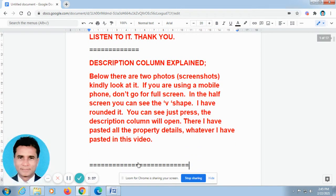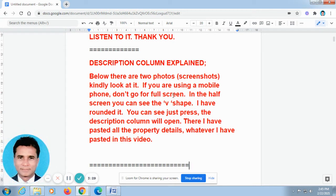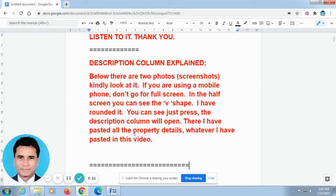Now I explain the description column. Below, there are two photos — I mean, screenshots. Kindly look at them. If you are using a mobile phone, don't go for full screen. In the off screen, you can see the V shape — I have rounded it. Just press it and the description column will open. There I have pasted all the proper details.